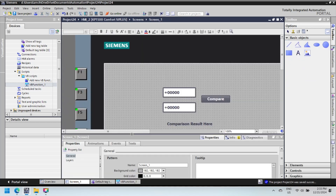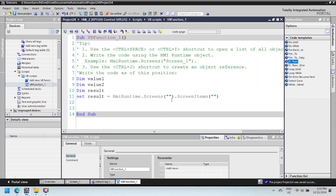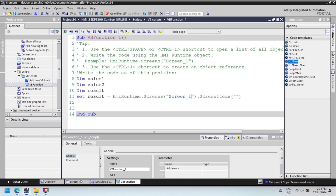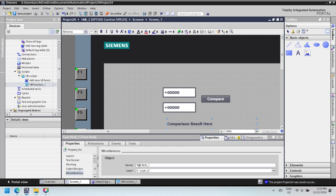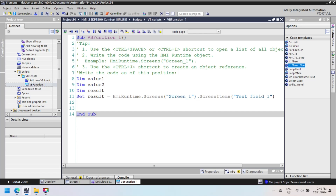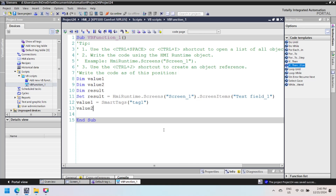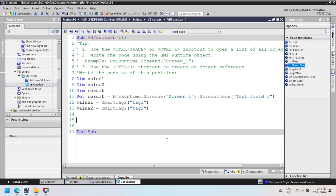Copy the screen name from the property of the screen and paste it in the script. Then select the screen text field name in the properties. SmartTags retrieves the value of the smart tag named: value1 stores the tag1 value and value2 stores the tag2 value during runtime of the HMI.